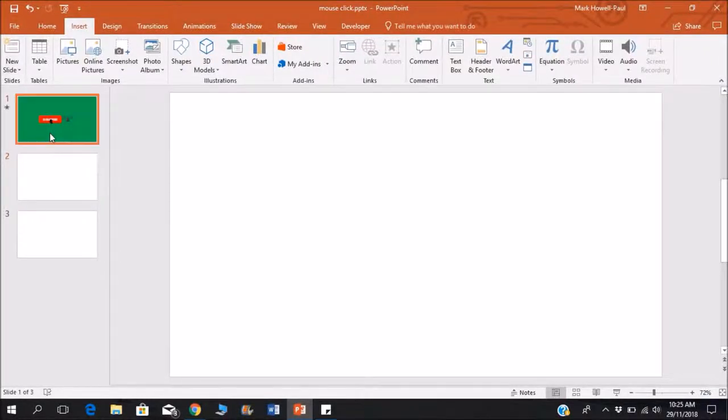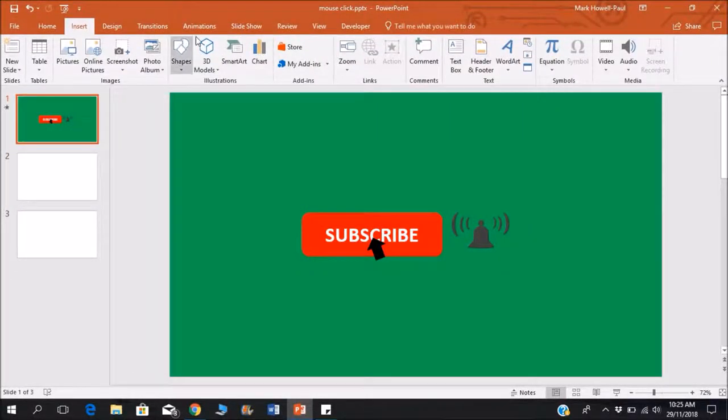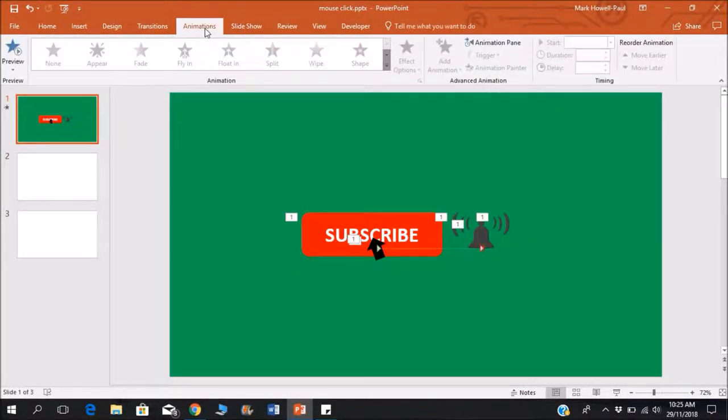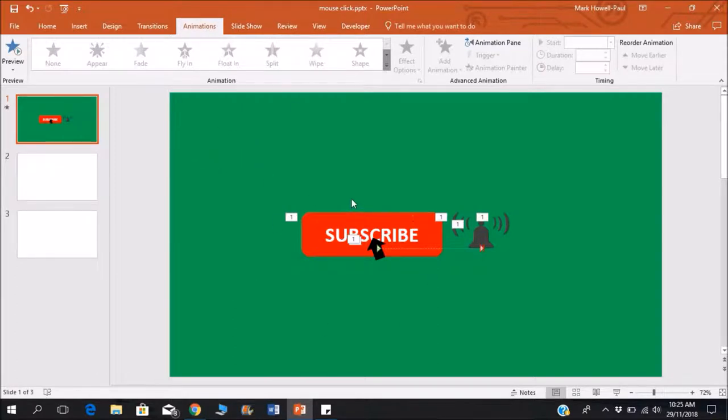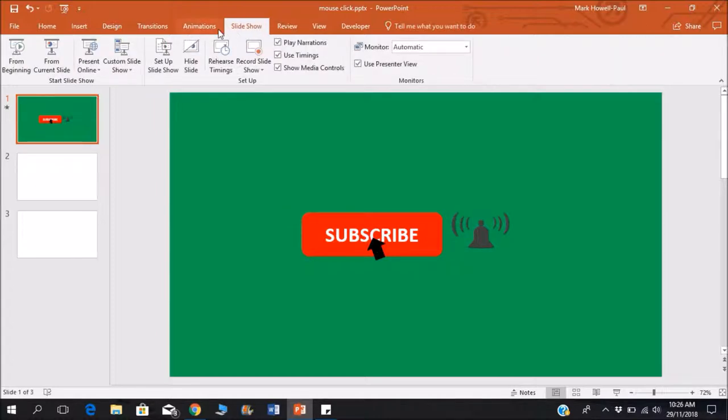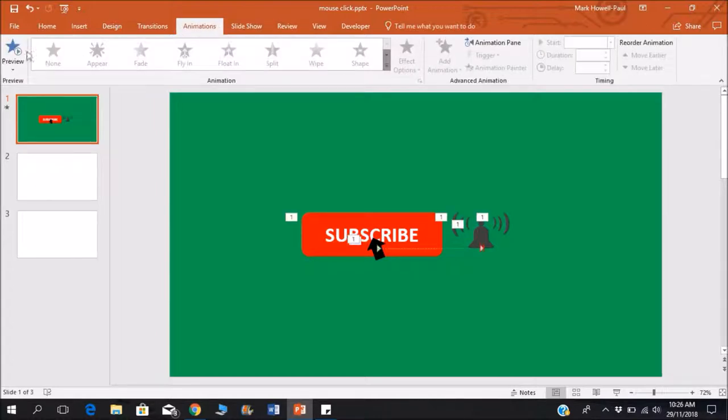Hi everyone, welcome to Basic Tutorials. Today I'm going to teach you how to create your own mouse click animations for stuff like YouTube end screens where you tell people to subscribe. You may want to have a little animation, so let's just see how this looks.